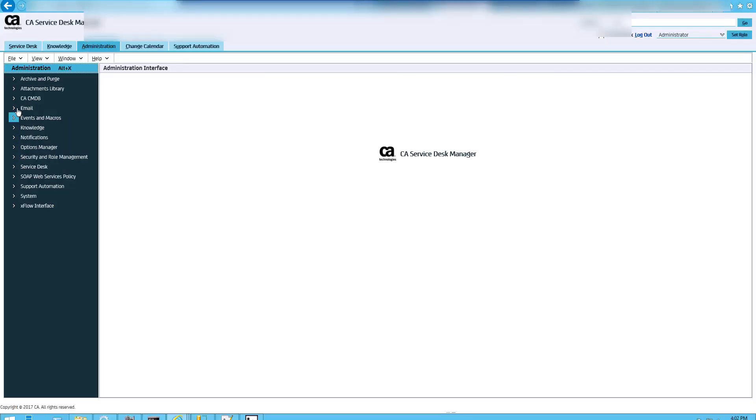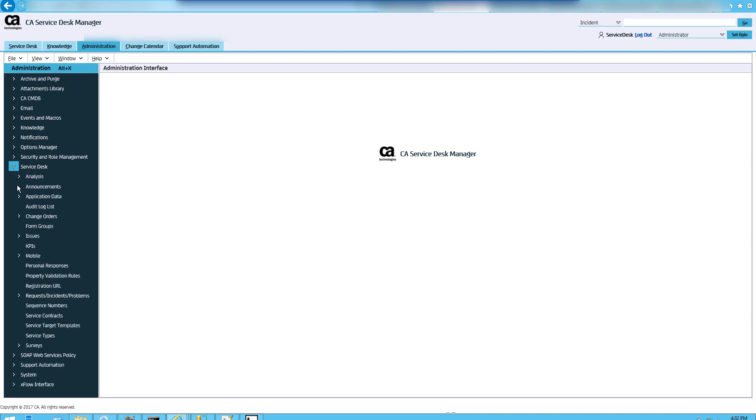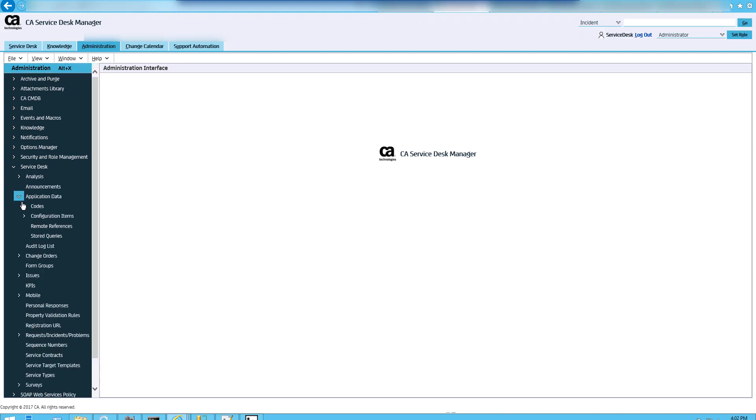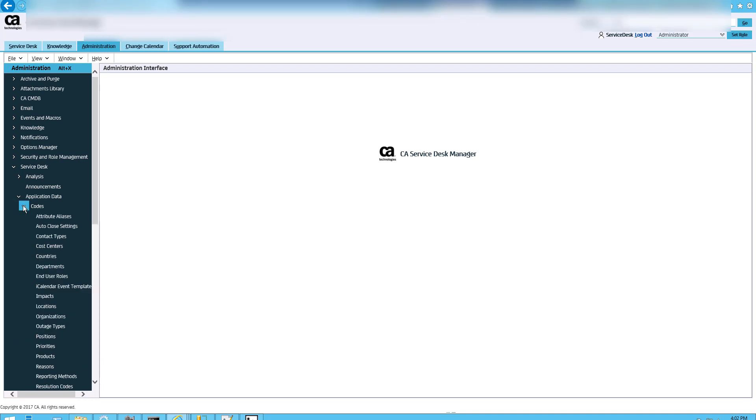From the Administration tab, select the options I am selecting to create an attribute alias. Complete the field information as shown in this video and click save.